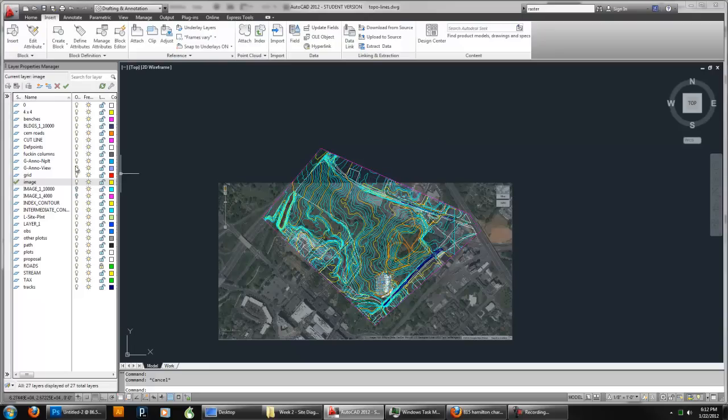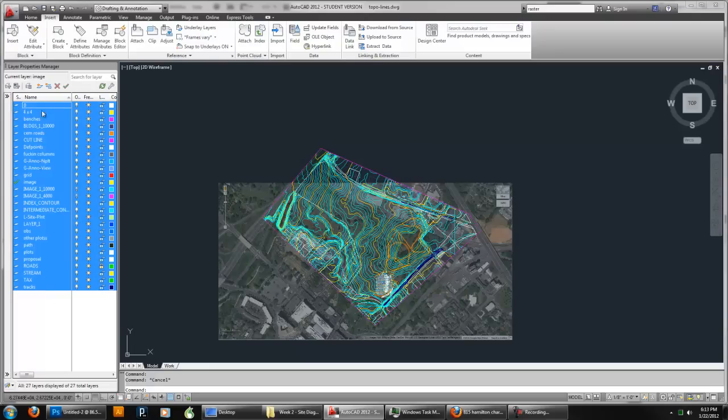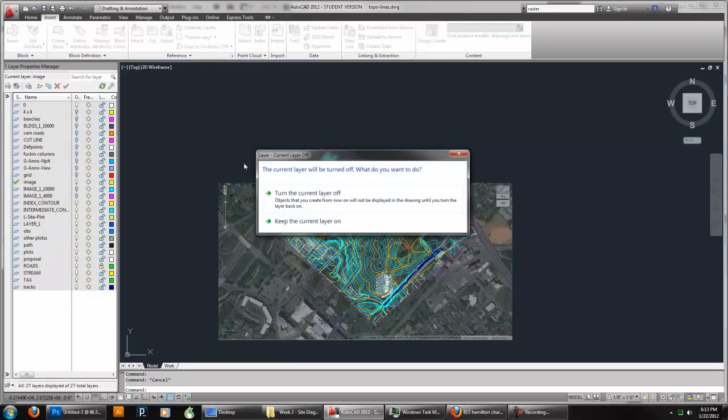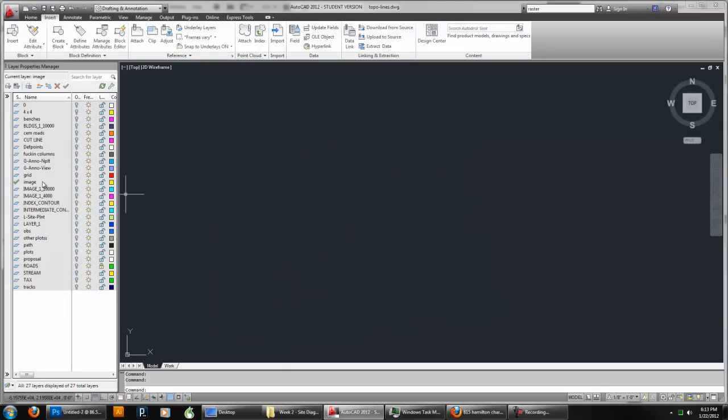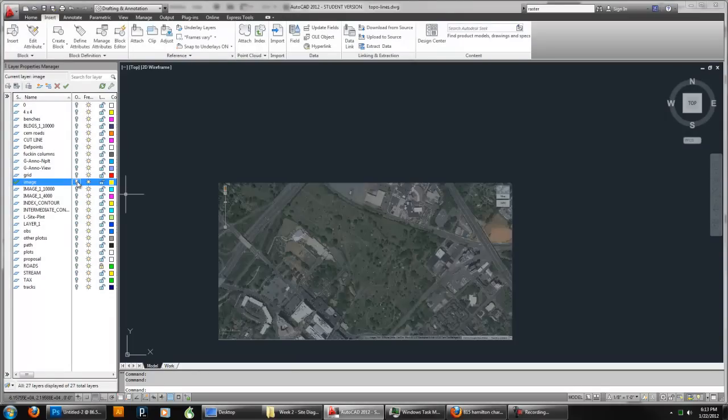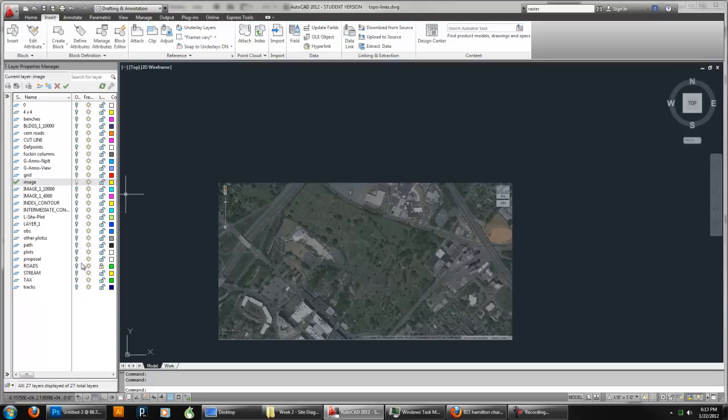Then I'm actually going to turn off most of the layers I have. So I'm going to pick a layer. Say Control A. That selects everything. I'm going to click the light bulb to turn off all the layers. Turn off the current layer. Turn on the image, which is the layer that I posted it to. You can create your own layer. Whatever you want it to be.